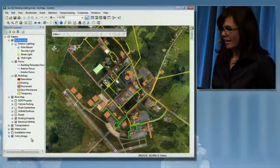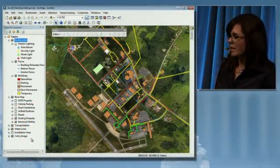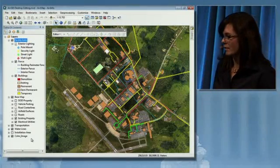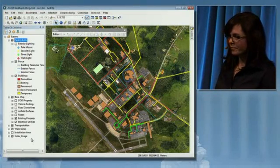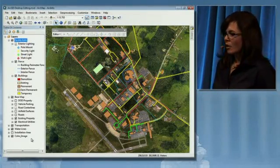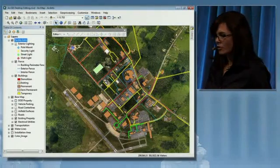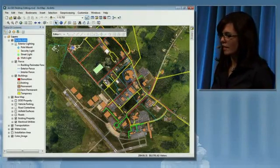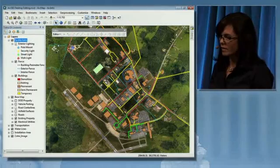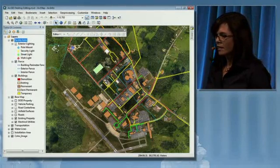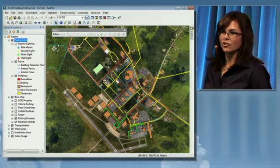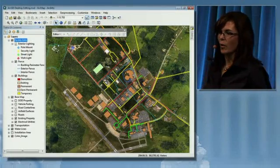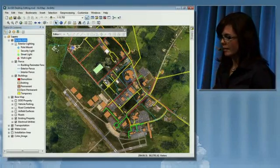At ArcGIS 10, we're working to make the editing experience more efficient. We've used this facility to demonstrate how you can collect, organize, and exchange enterprise-wide data.